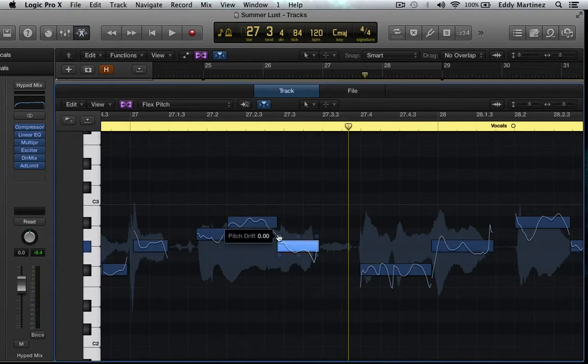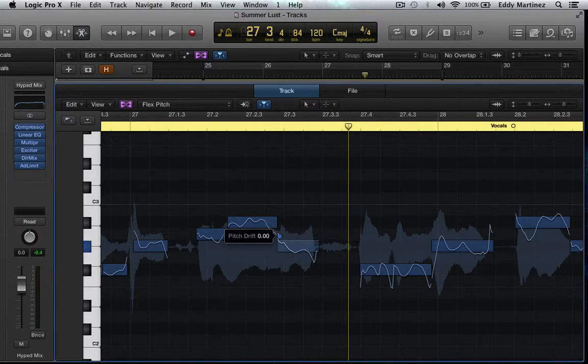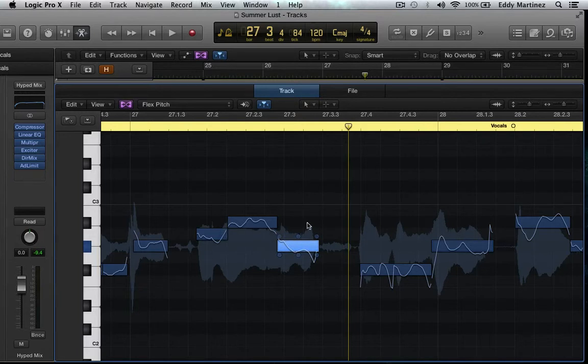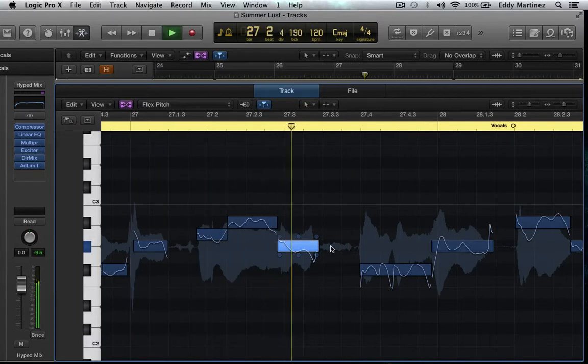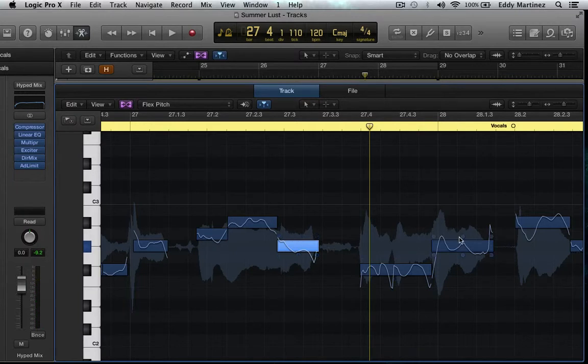Okay maybe I just need to pitch drift it just a little bit, and what pitch drift does essentially just connects two notes a little bit nicer. Let's go back. With me now and that's better.